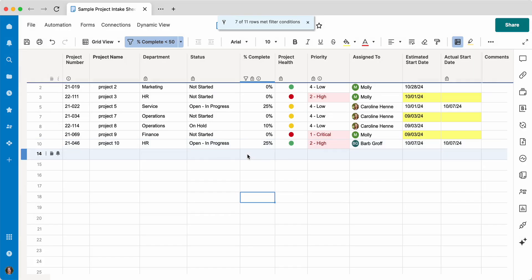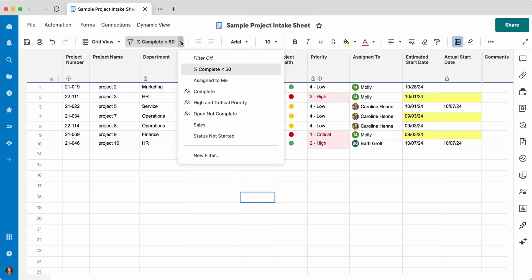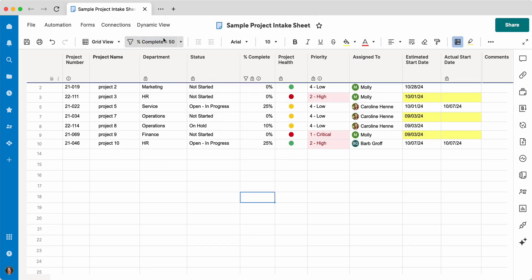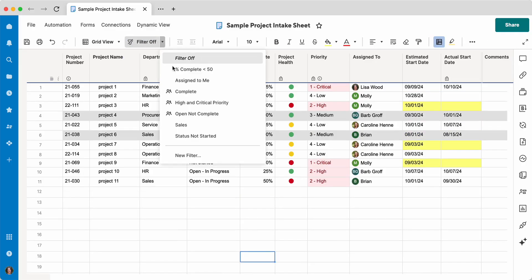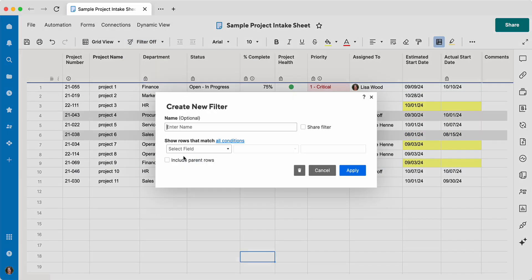Another thing that you can do is filter by status. So for example, I want to say that it is not complete. So I'm going to create a new one. I'm going to shut that filter off and create a new filter. I'm going to call it not complete.